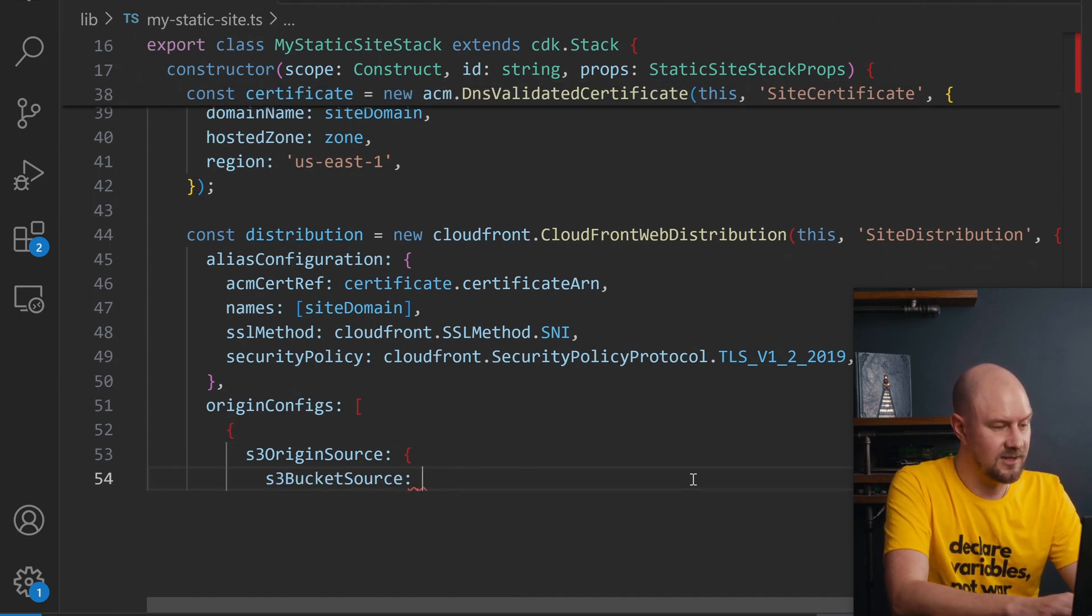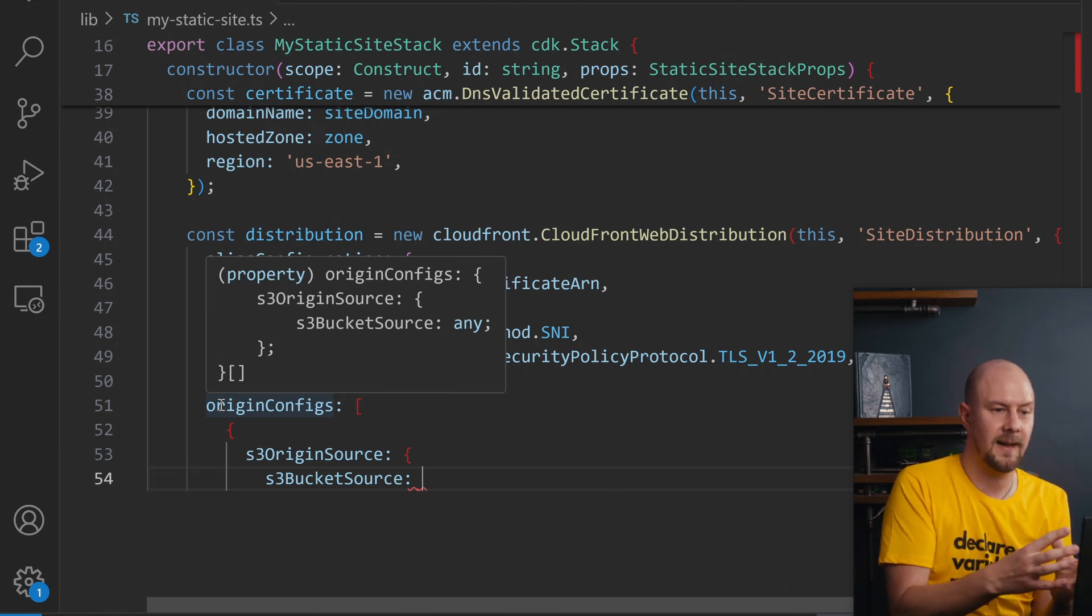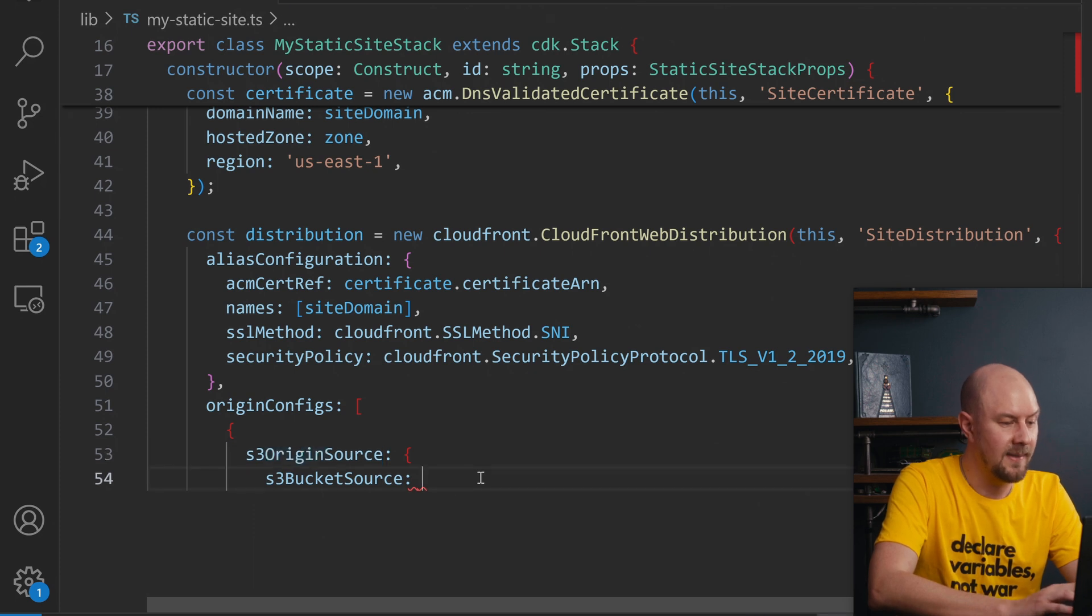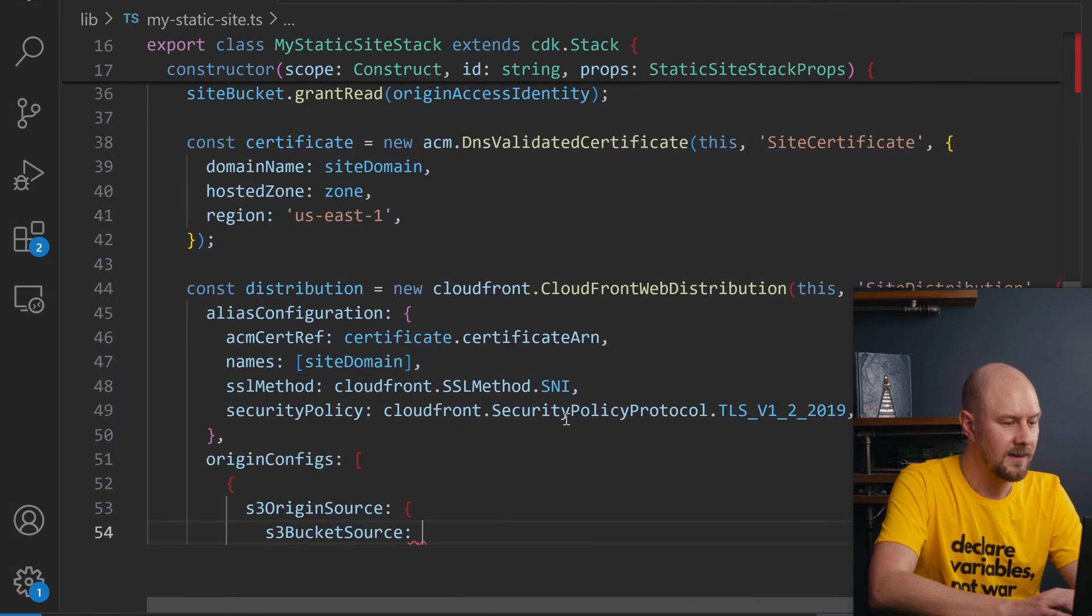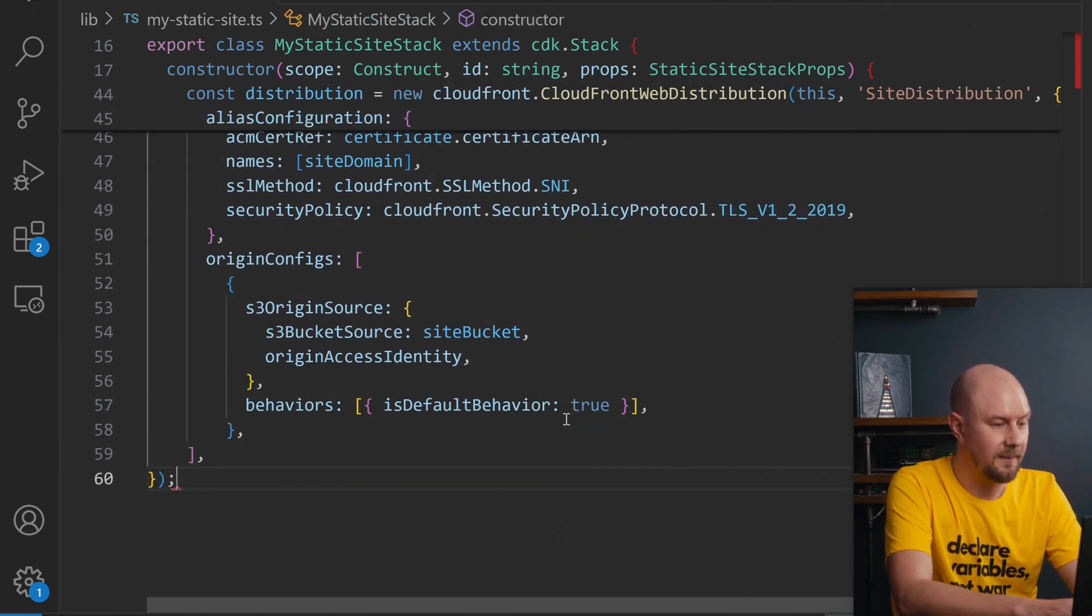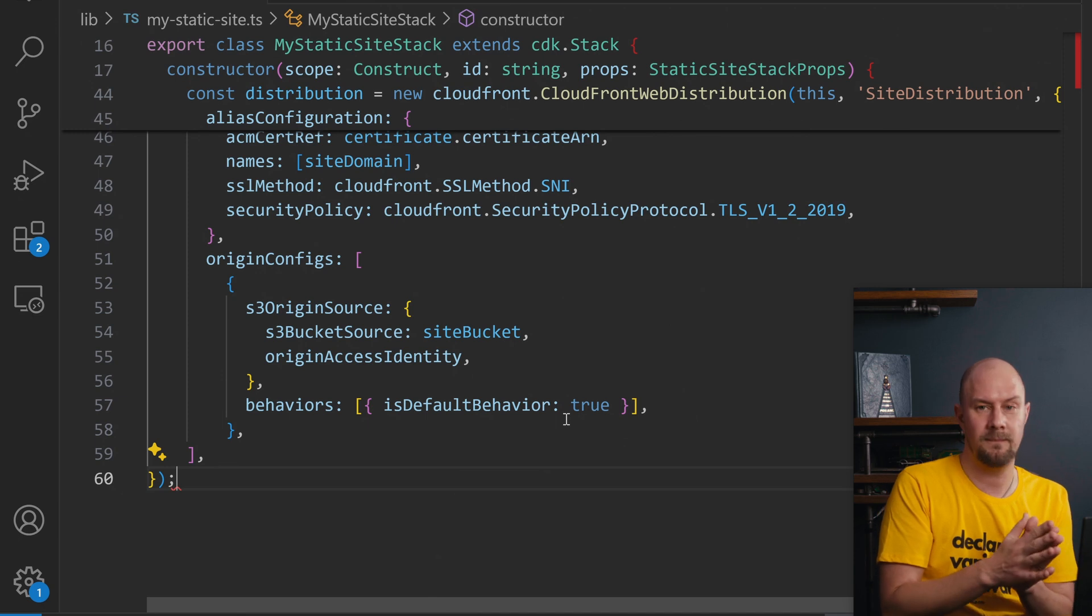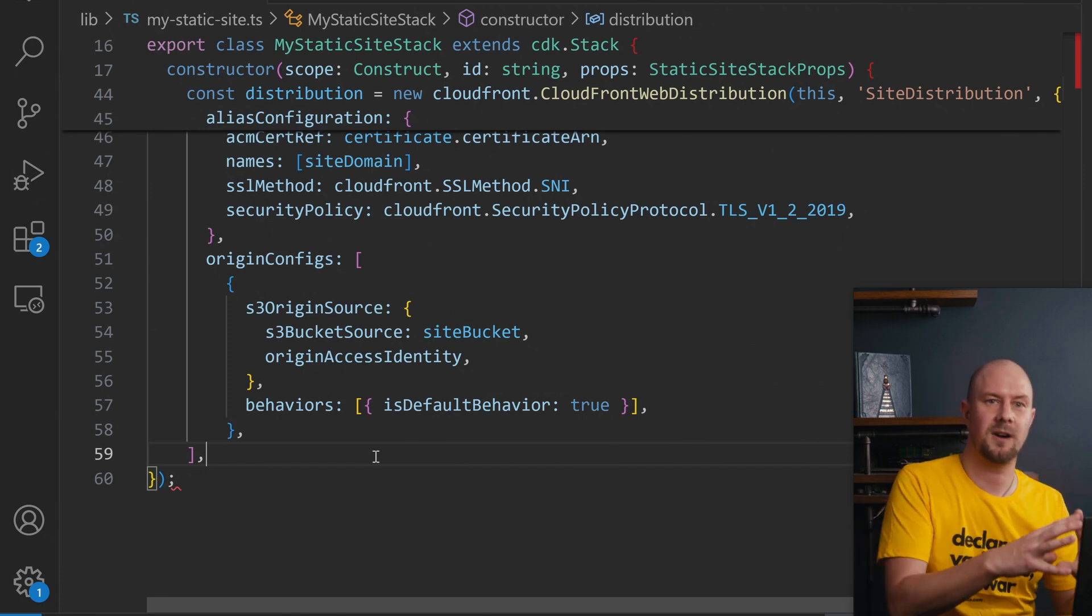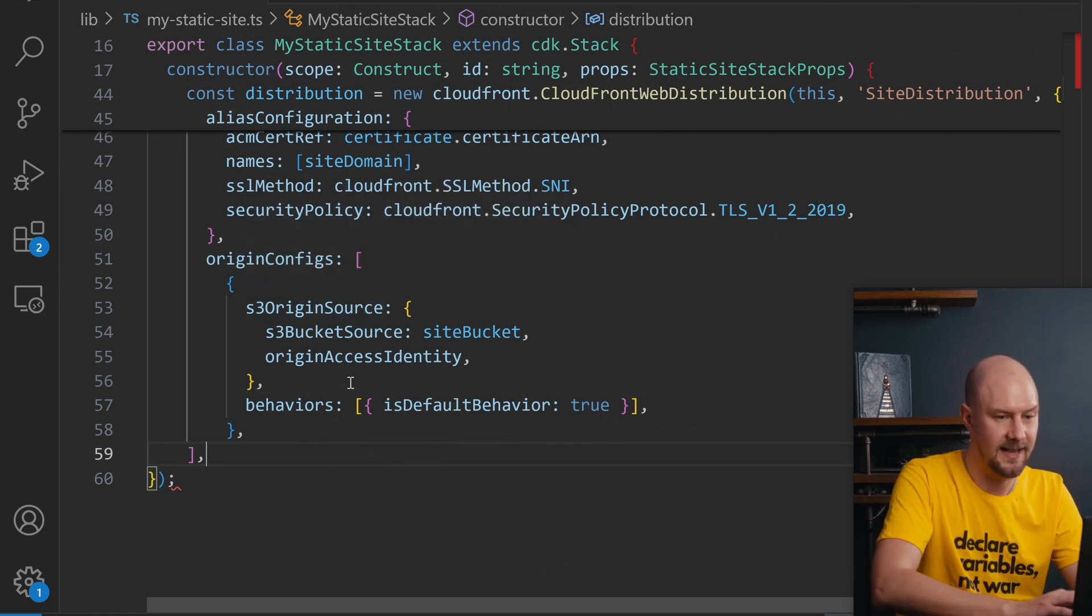We're also going to create some origin config in here. So the origin config is going to be you need this in CloudFront you need an origin and that tells it where to get the files from under particular routes. So our origin is going to be an S3 bucket source which we add like this and then for the S3 bucket source we're going to pass in a reference to our site bucket at the top here. And then the access identity as well and then some behaviors so the behaviors are going to basically say there's going to be a default behavior which means any route on our CloudFront distribution will go through to this S3 origin policy. So CloudFront is essentially mirroring the structure of the S3 bucket. If you go to any route on CloudFront it will just go straight through to this origin and it'll find that route in the S3 bucket.